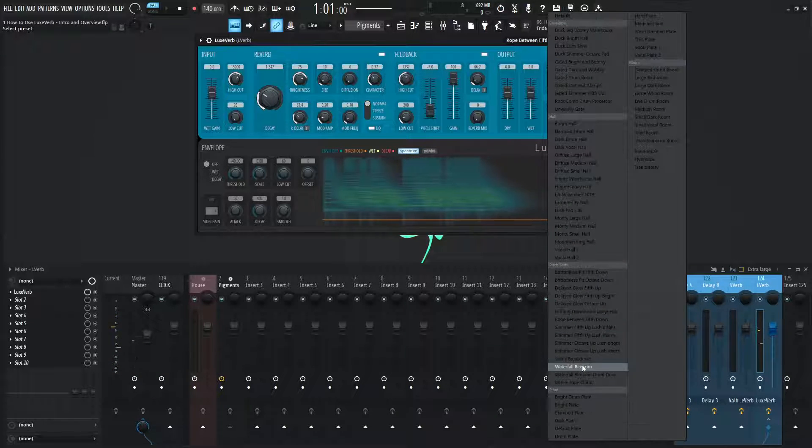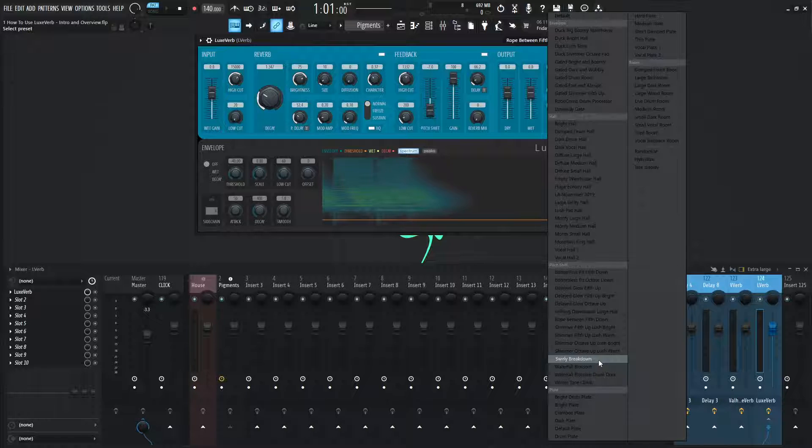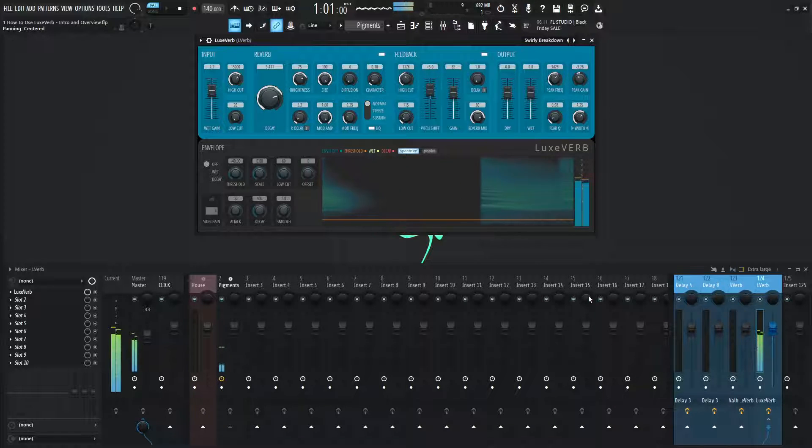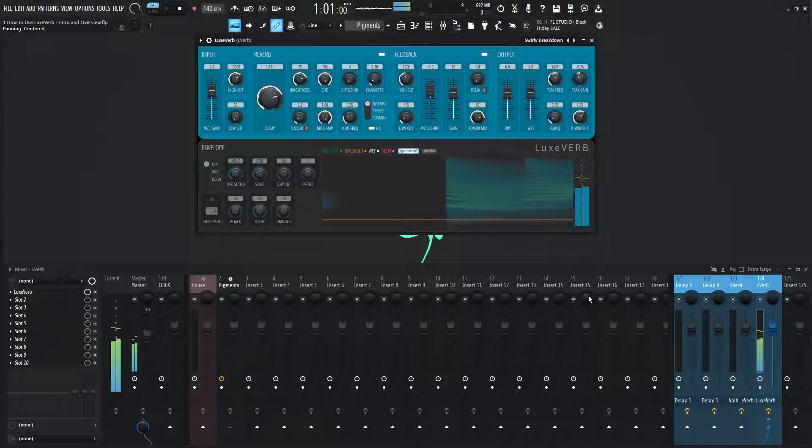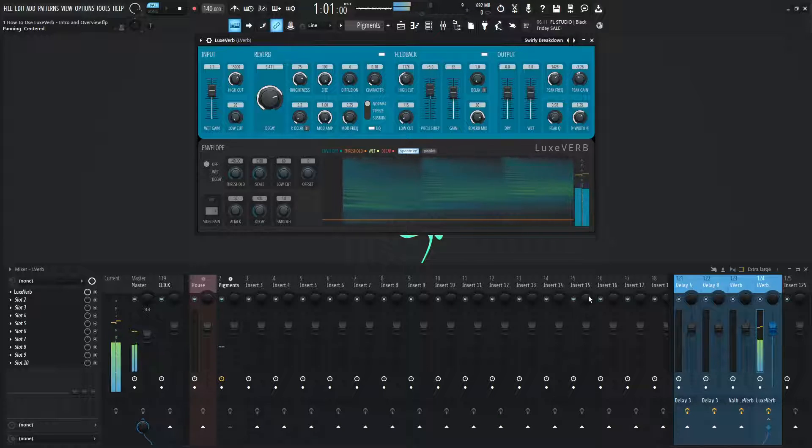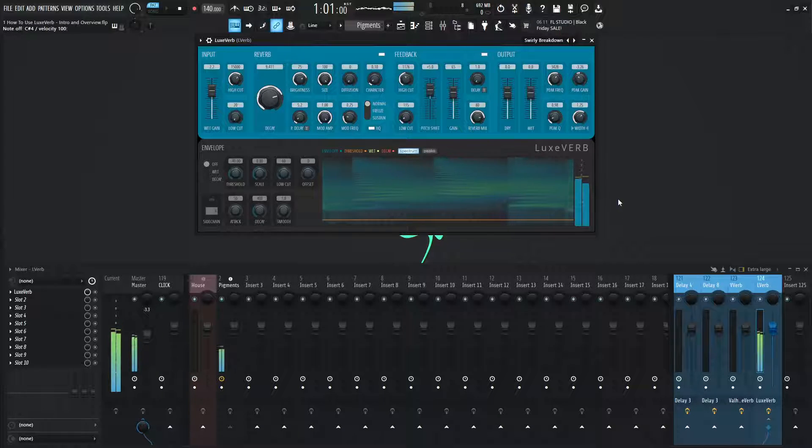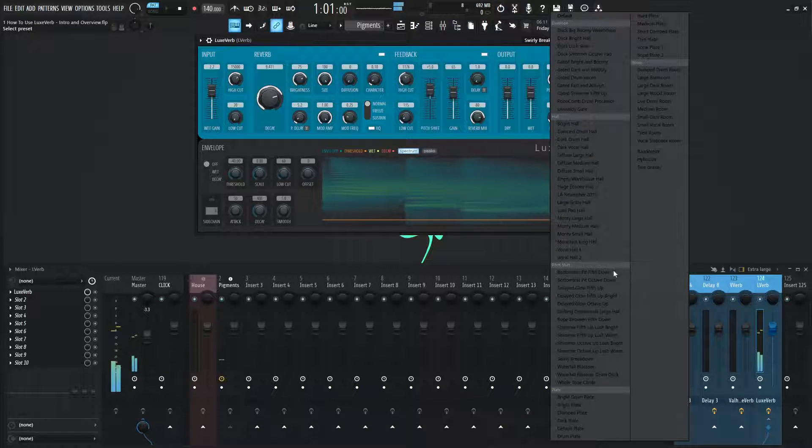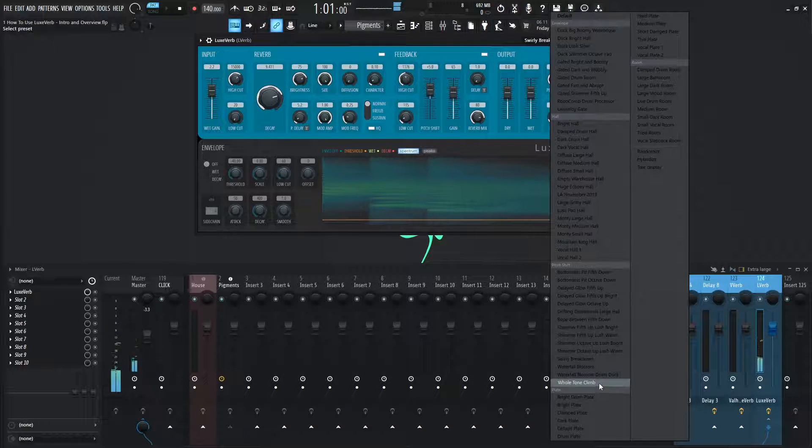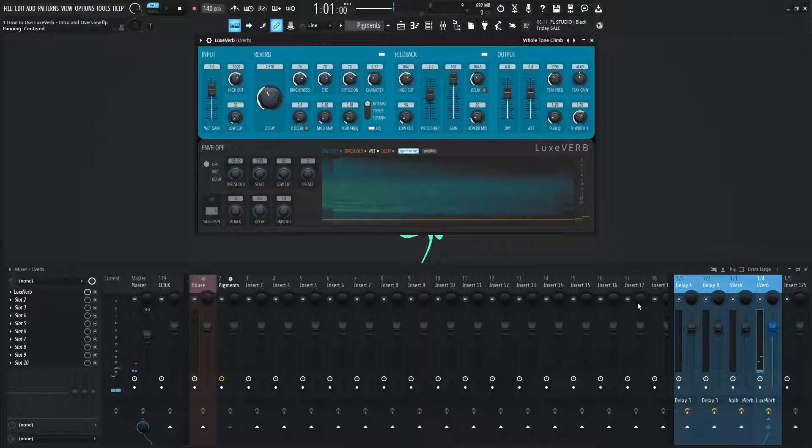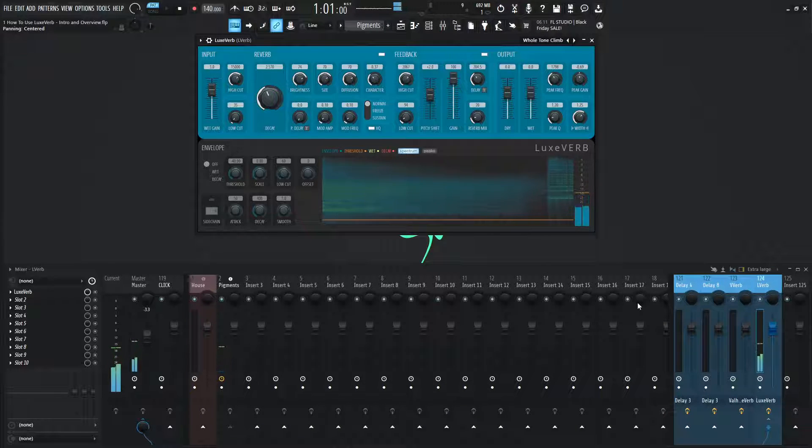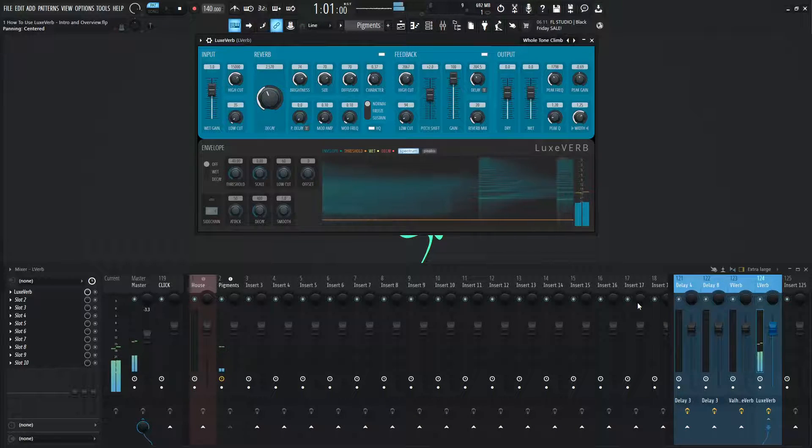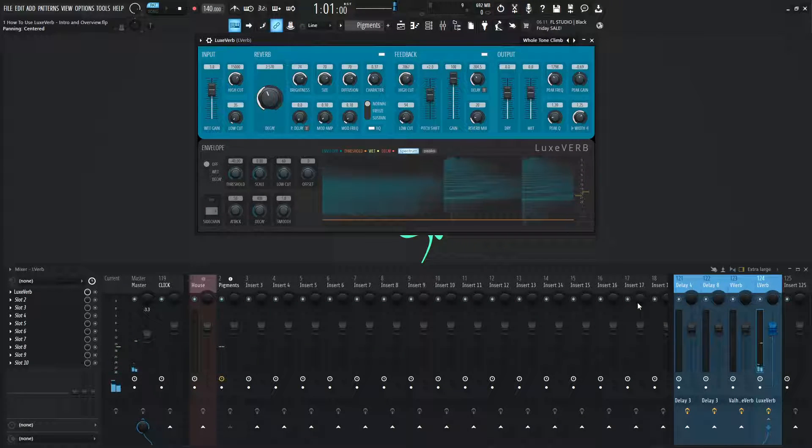Let's check out some more of these pitch shifts here. Let's go for swirly breakdown. Yeah, that'd be kind of creepy at about two in the morning or something like that. So now we have whole tone climb also in the pitch shift section. That's pretty cool.